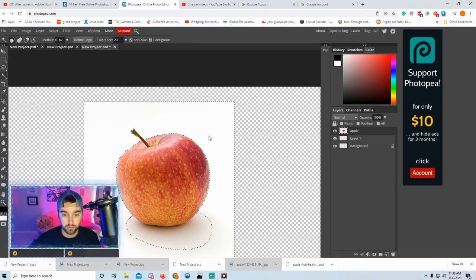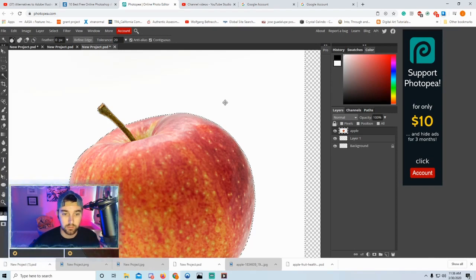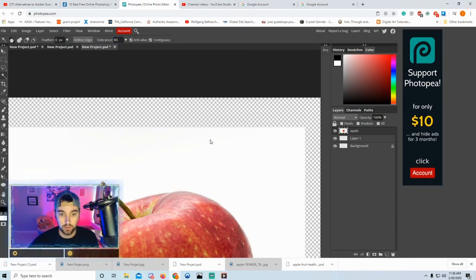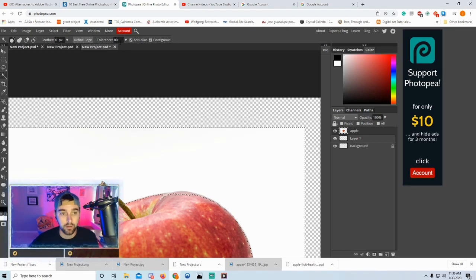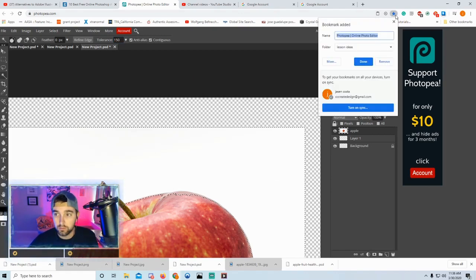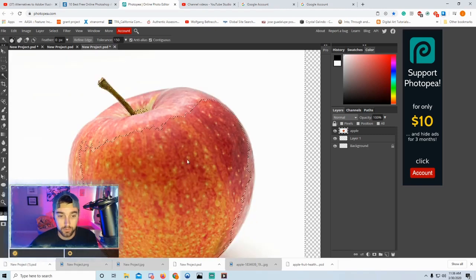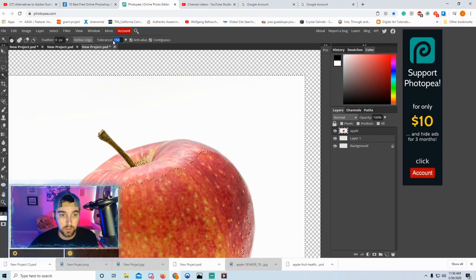At tolerance 80, see how it selected the apple and the light areas because the background is pretty light. If you go up to around 150, it might select almost the entire apple. So tolerance 20 was the sweet spot for me.